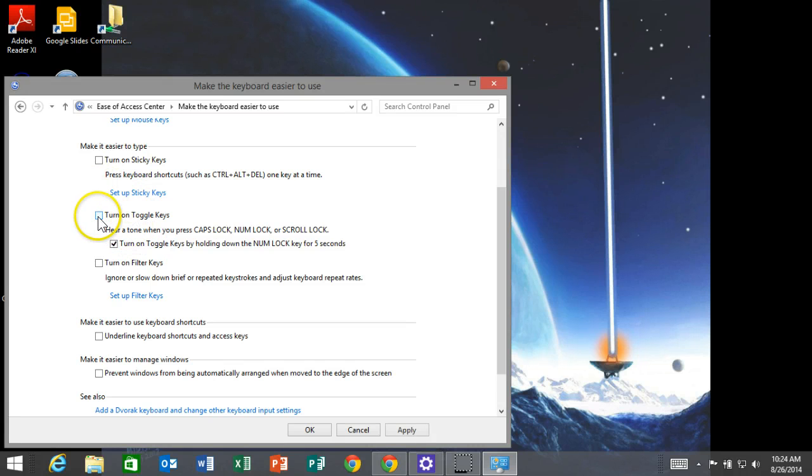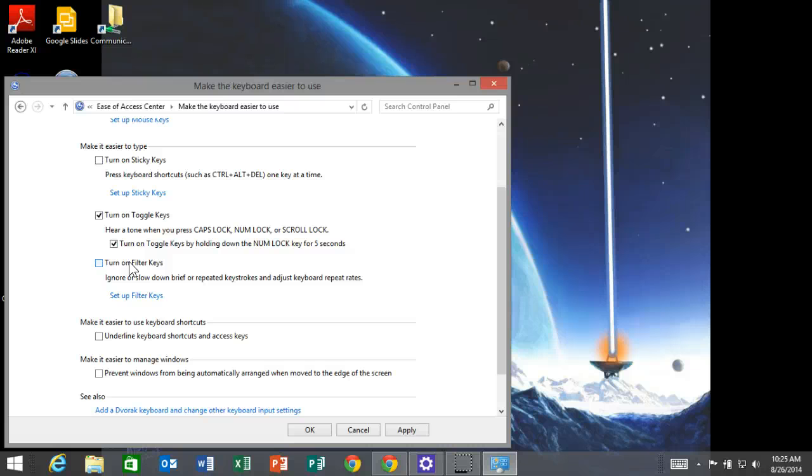Turn on toggle keys. That's going to make a tone when you switch between uppercase and lowercase letters, and that will make it easier for your teachers to tell.